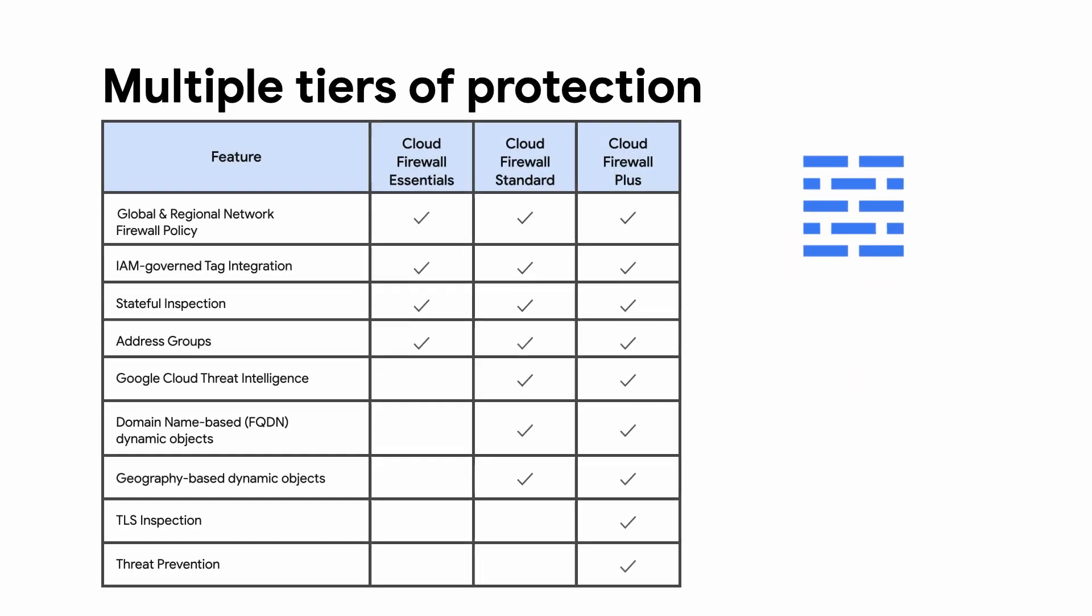Depending on the scope and complexity of your cloud workloads, we have multiple tiers of protection available that each build off of the lower tier: Firewall Essentials, Firewall Standard, and Firewall Plus. There are also add-ons which are available for specific use cases.